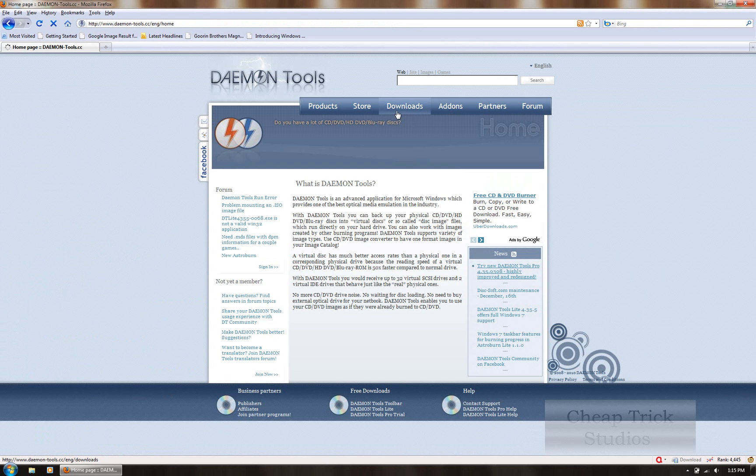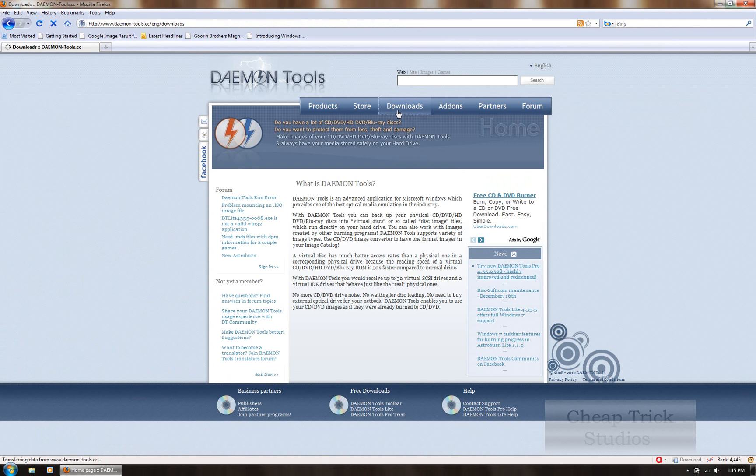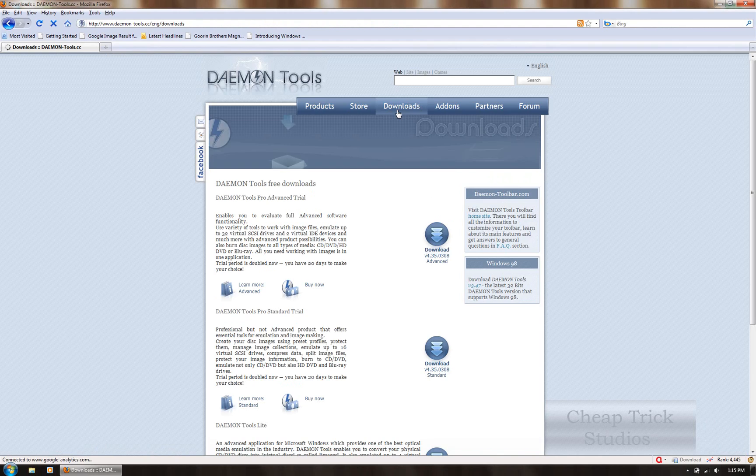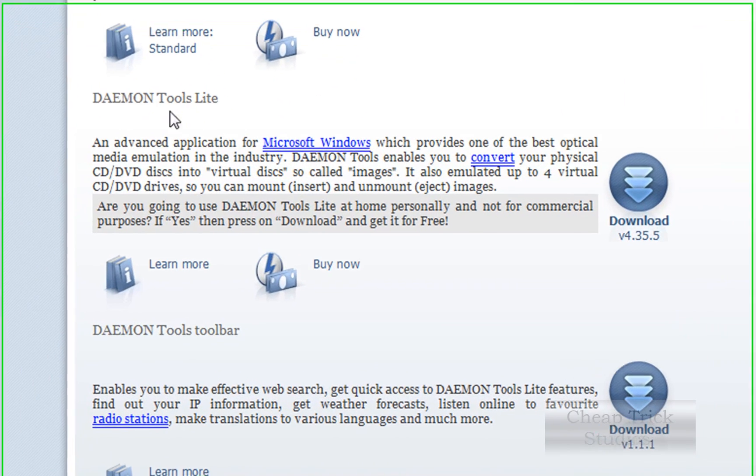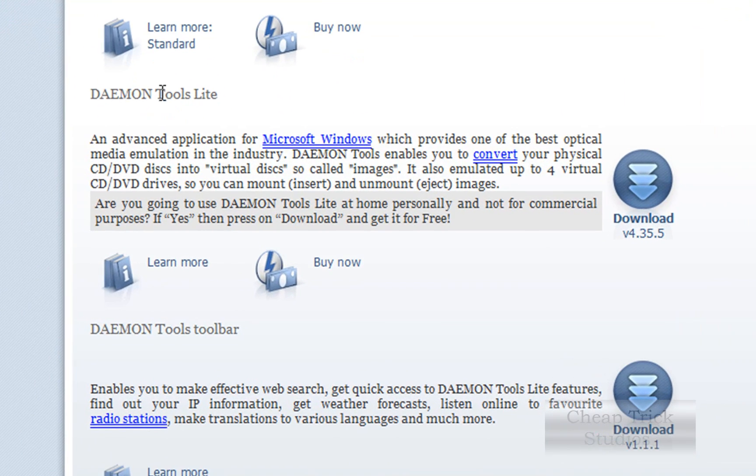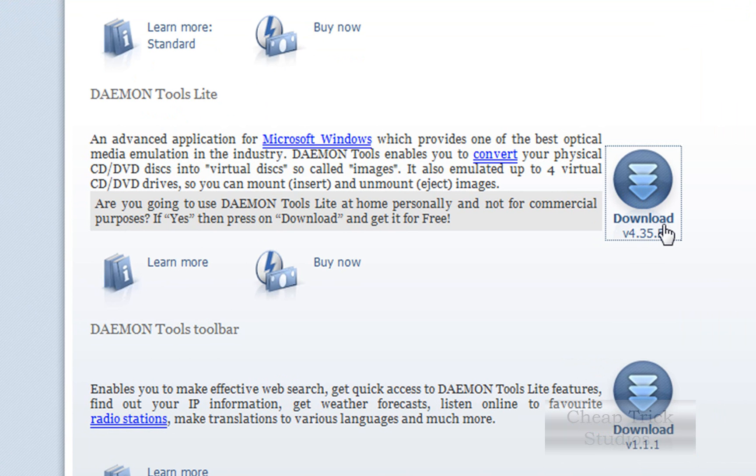As soon as that comes up, we're going to go to downloads, and we're going to scroll down. It should be the third link right here, daemon tools light. You go to this download button, right there, download.